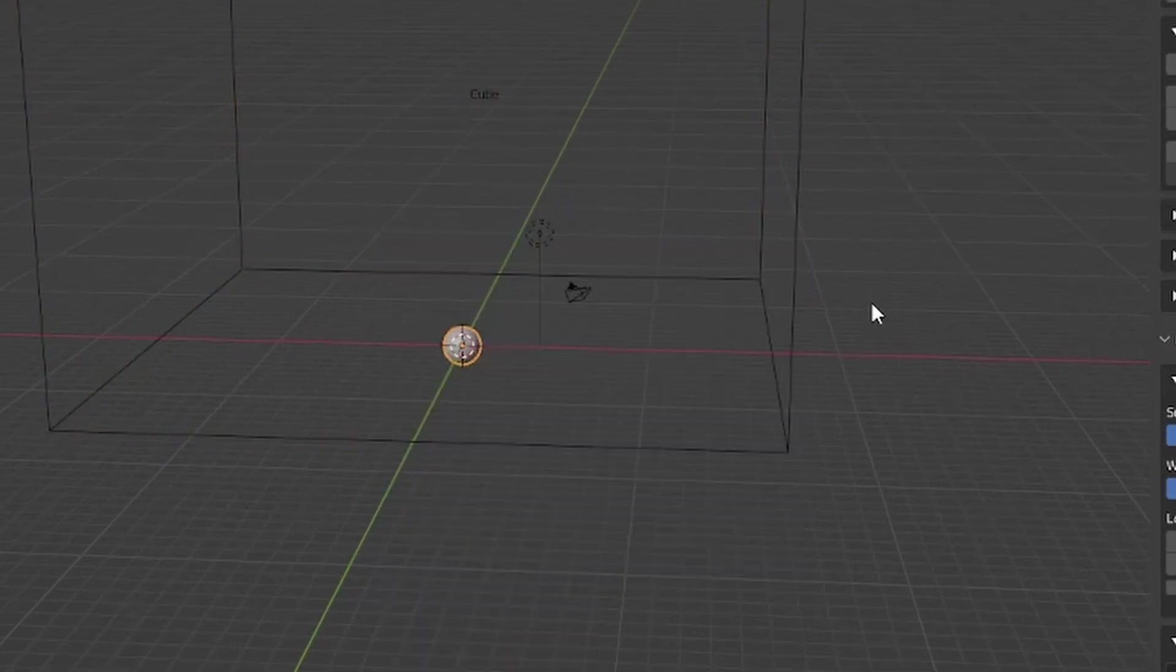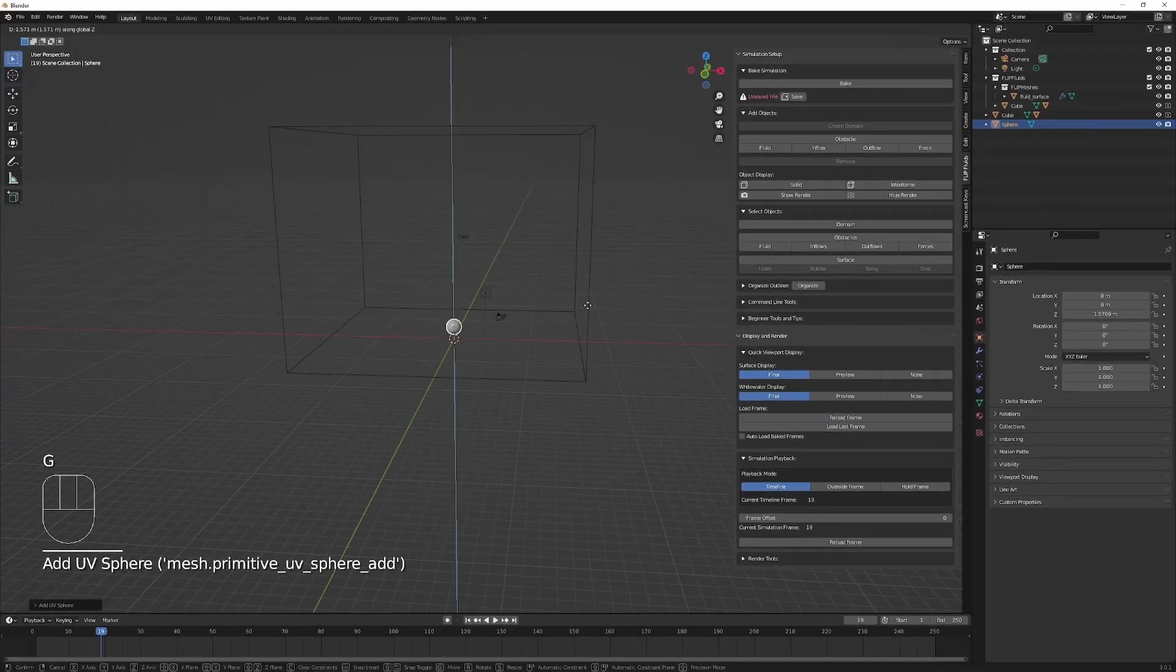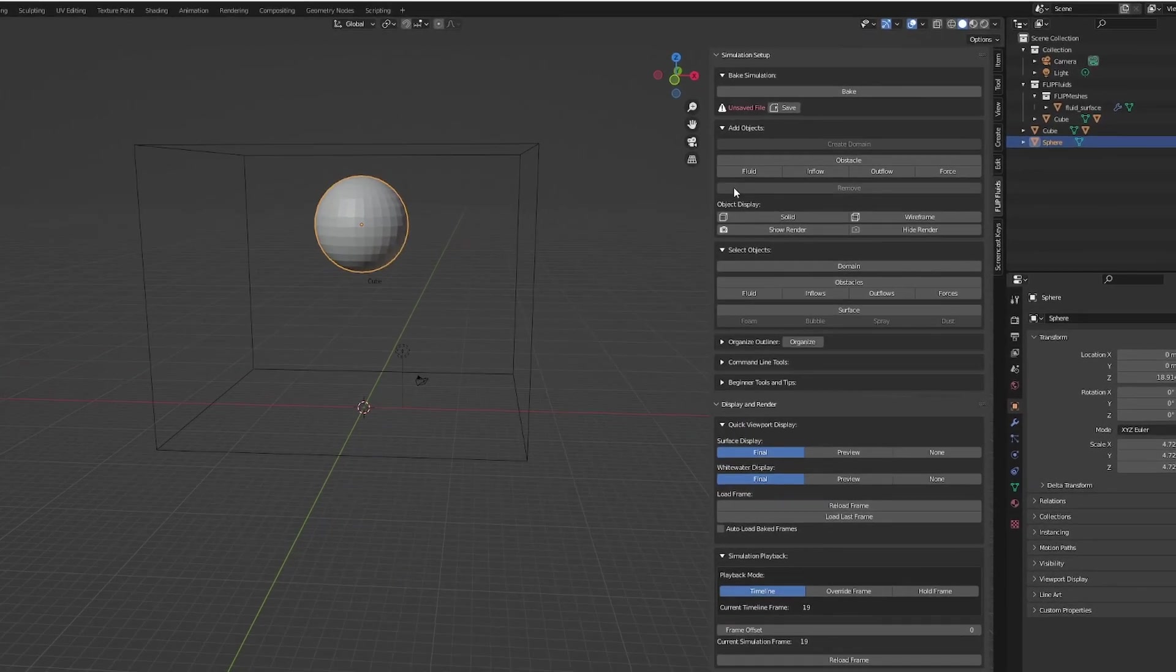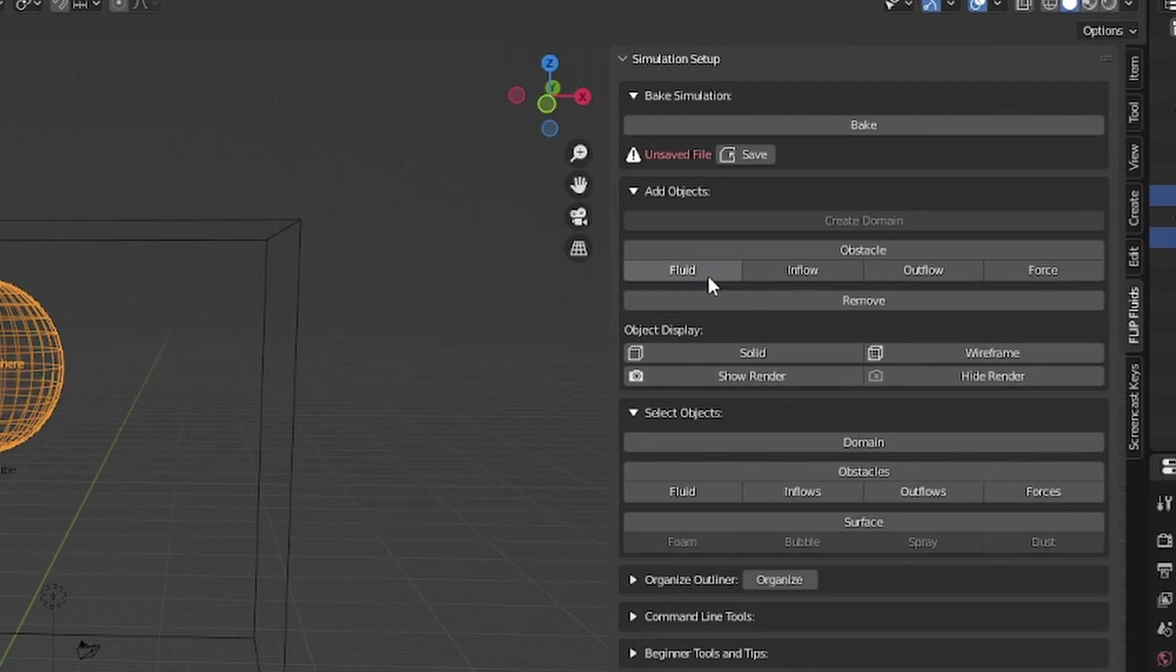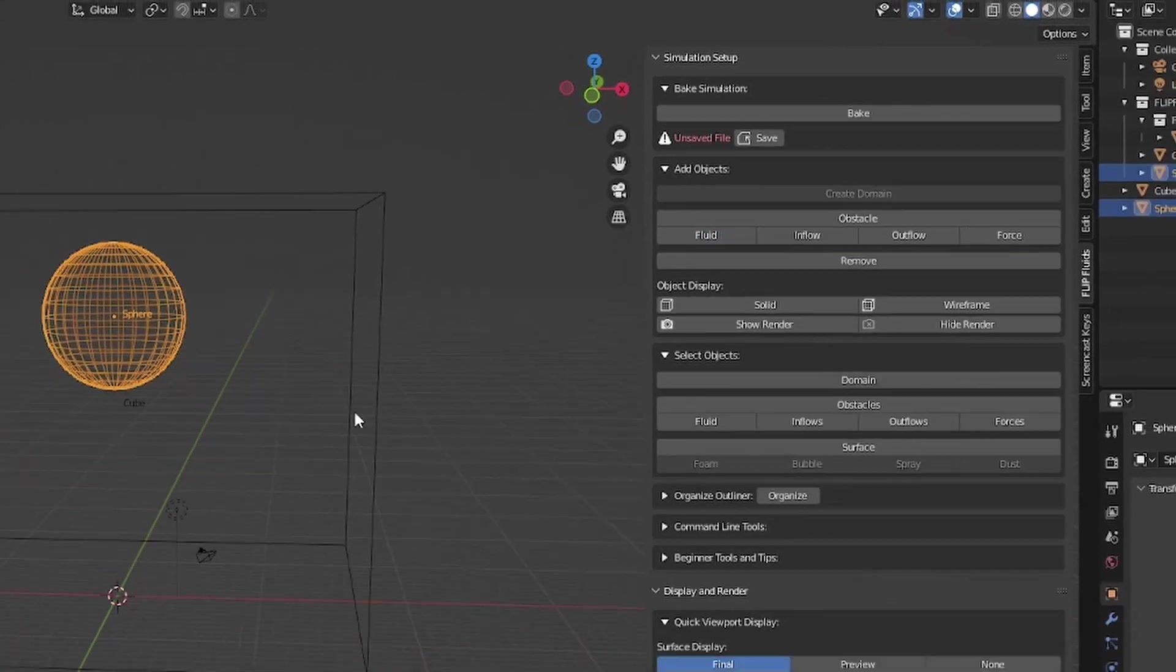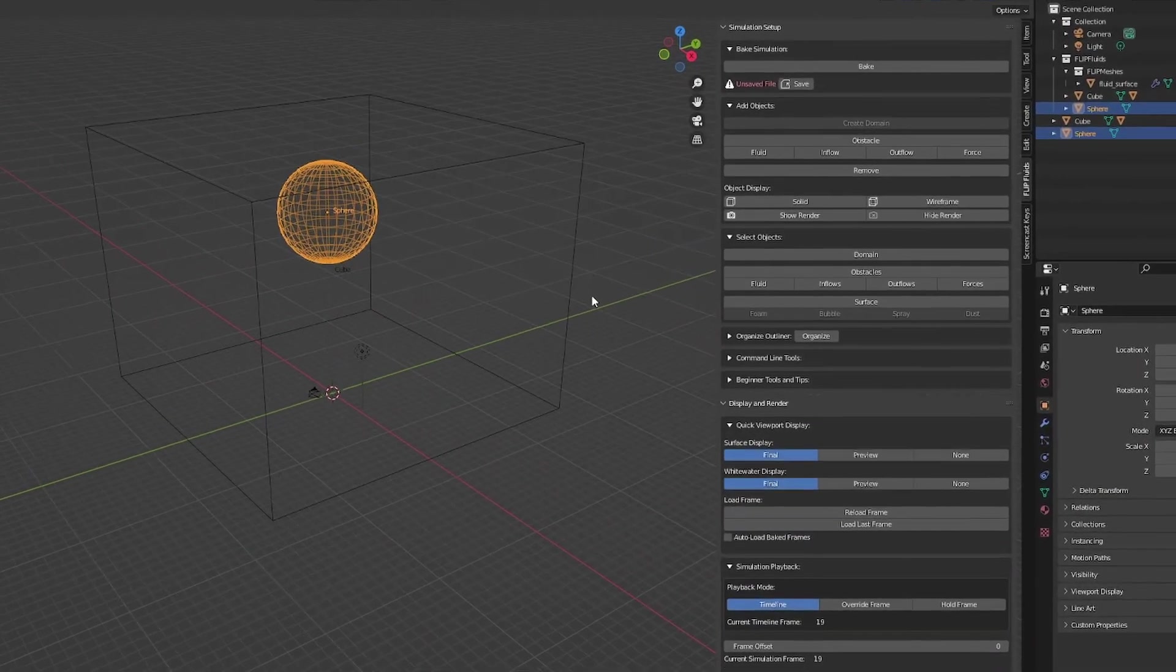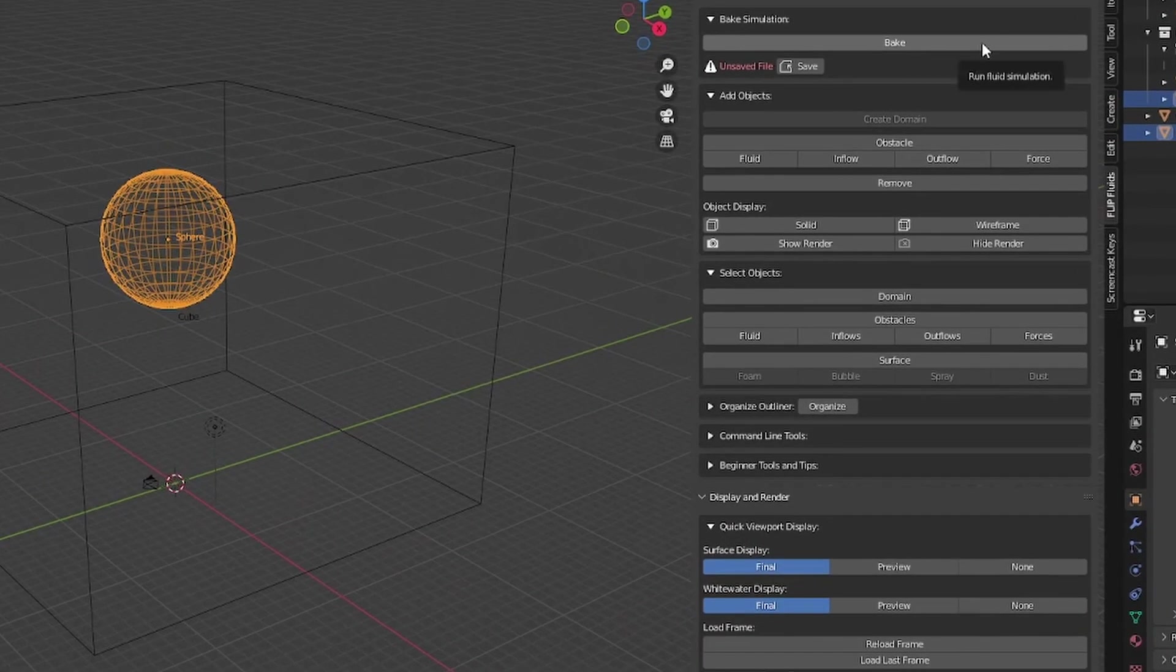Let's add some fluid. Let's add a sphere, move this up, scale it up, and hit fluid.